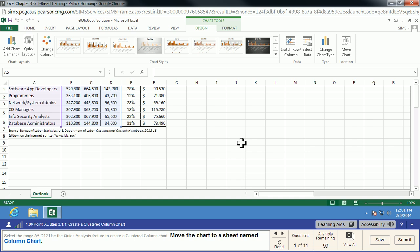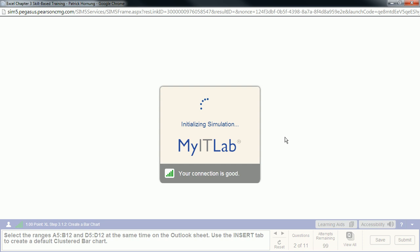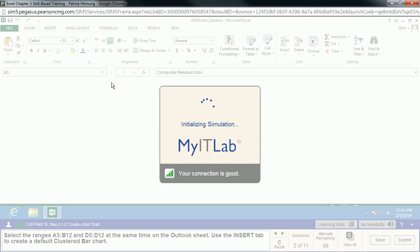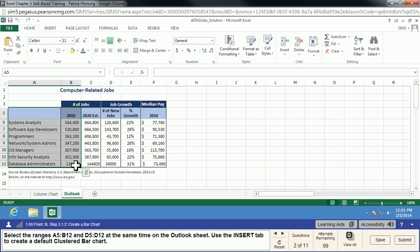Now we've got our chart created. It needs some work yet, and we're going to take another look at some things later, but we have that chart to start with. The next thing we're going to do is select A5 to B12 and D5 to D12. Remember, with Excel, when you want to select non-contiguous spaces — like if you want to select this but not this part in between — you need to hold down the Control key to do that multiple select.